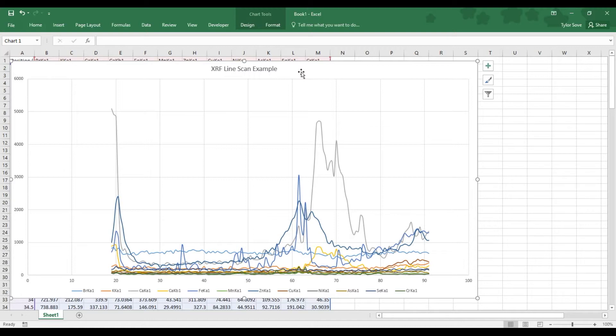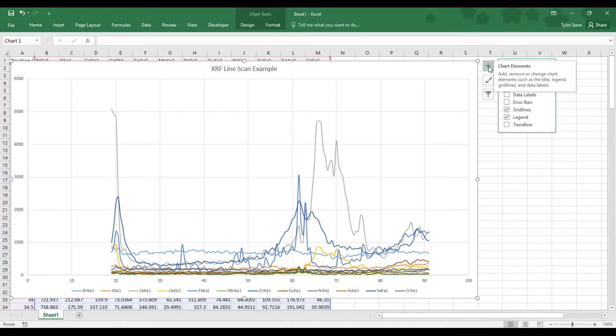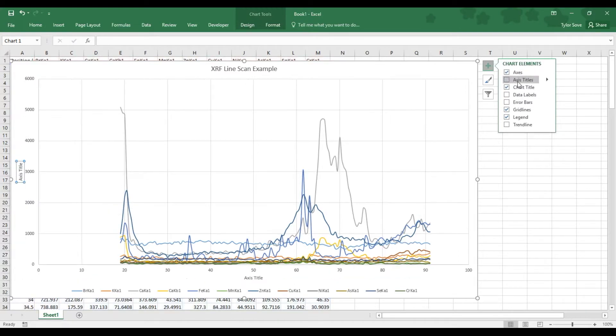Now, the next thing that this chart is missing is Axis Titles. As right now, our X and Y axis are meaningless without these titles. So, click the chart's elements green cross to the top right of the chart. Select the Axis Titles option.